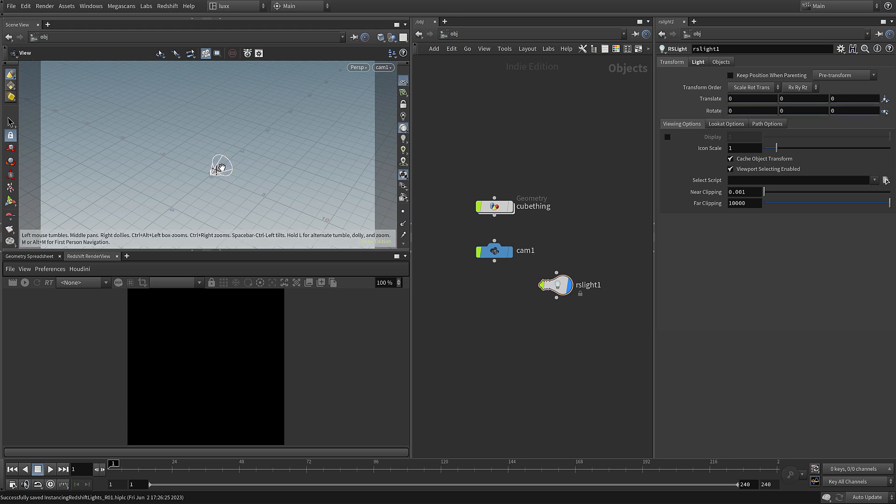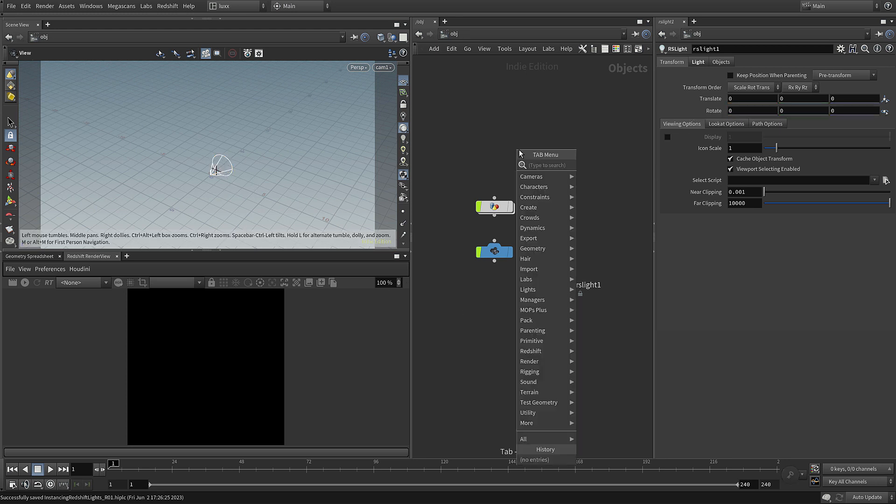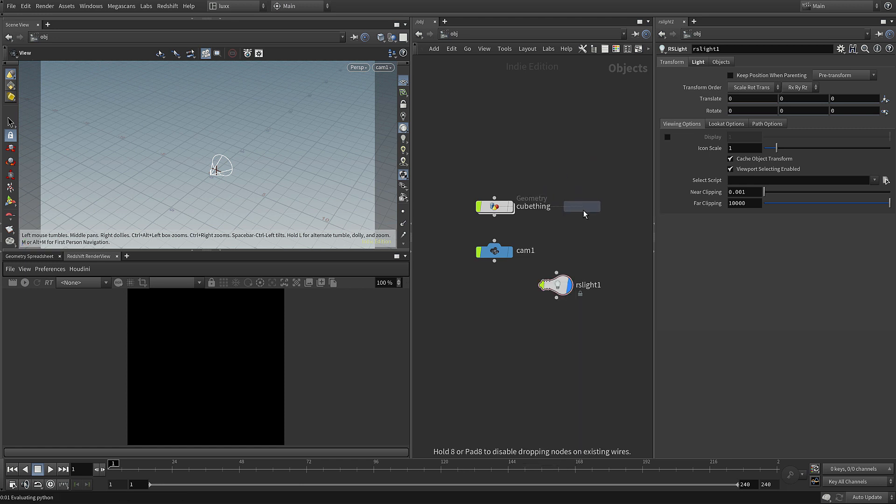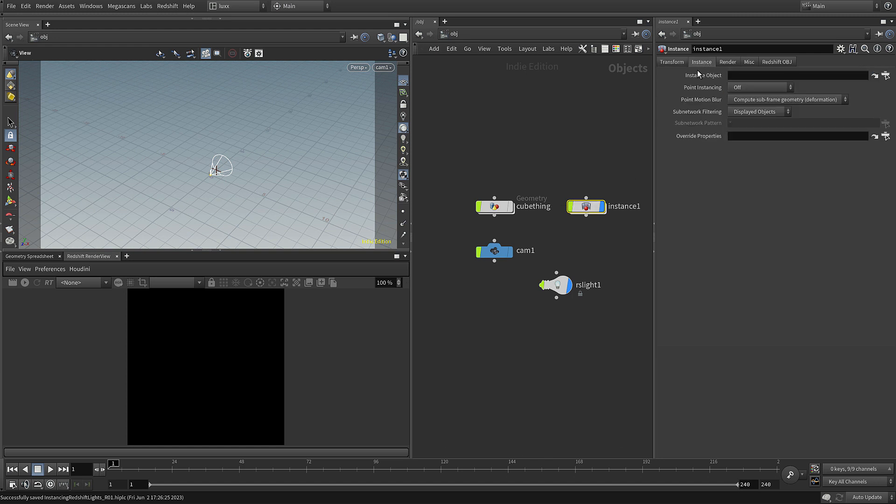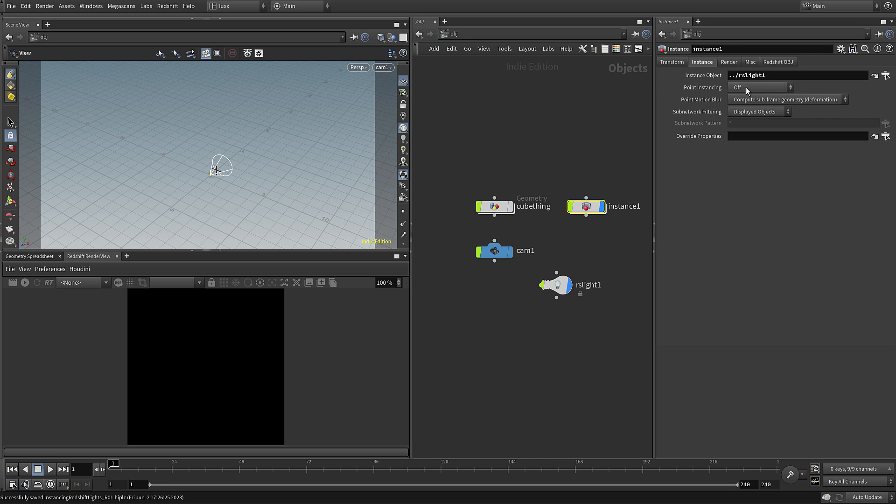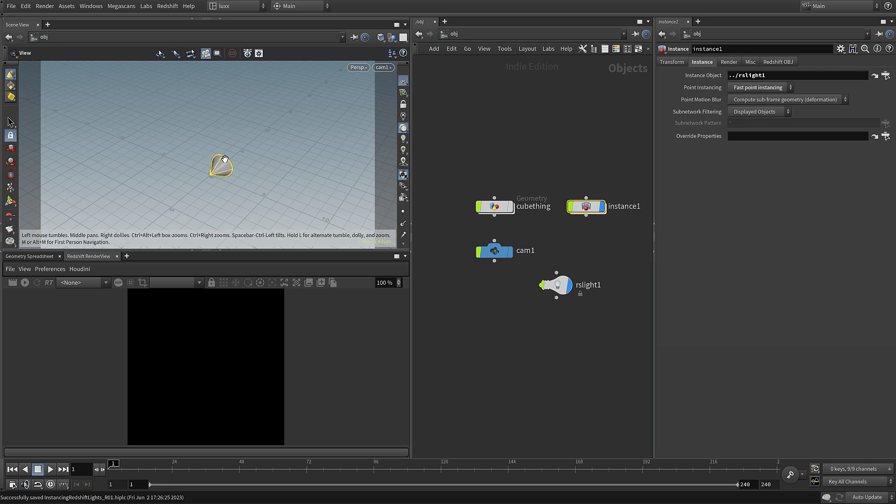So we've got the light there at the world center pointing along Z. I'm going to add in an instance node, and if we come up and switch to the instance tab you can see here we have a field for the instance object so we can just drag our object in there, which in this case is our Redshift light. We need to switch point instancing on. I'm going to use fast point instancing and you can see in the viewport it's already created an instance of our light.